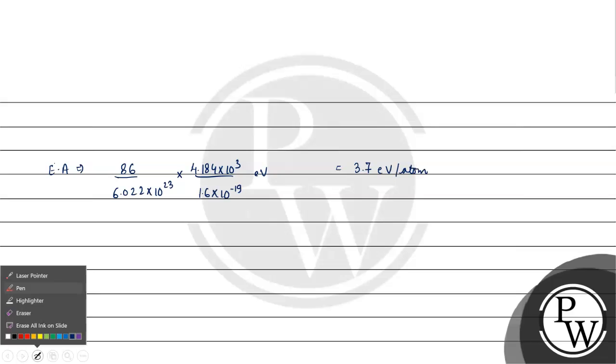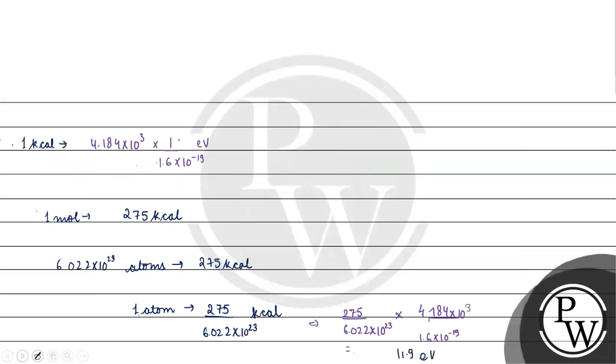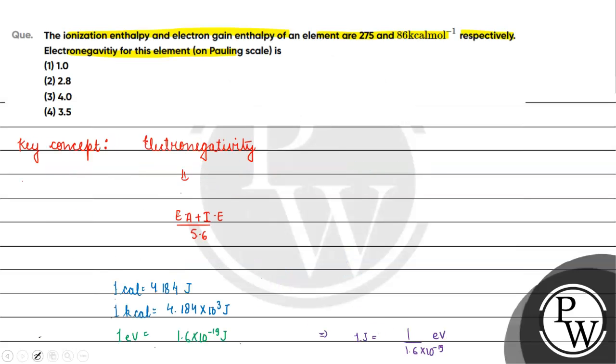Okay, now we know ionization enthalpy plus electron affinity divided by 5.6. This will be 11.9 plus 3.7 divided by 5.6, which gives us 2.78, approximately 2.8.